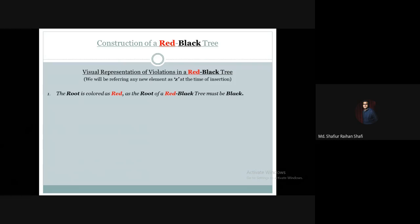When we insert the first element of the list into the tree as the root with red color, this is what basically happens. Suppose this is the first element of our list.